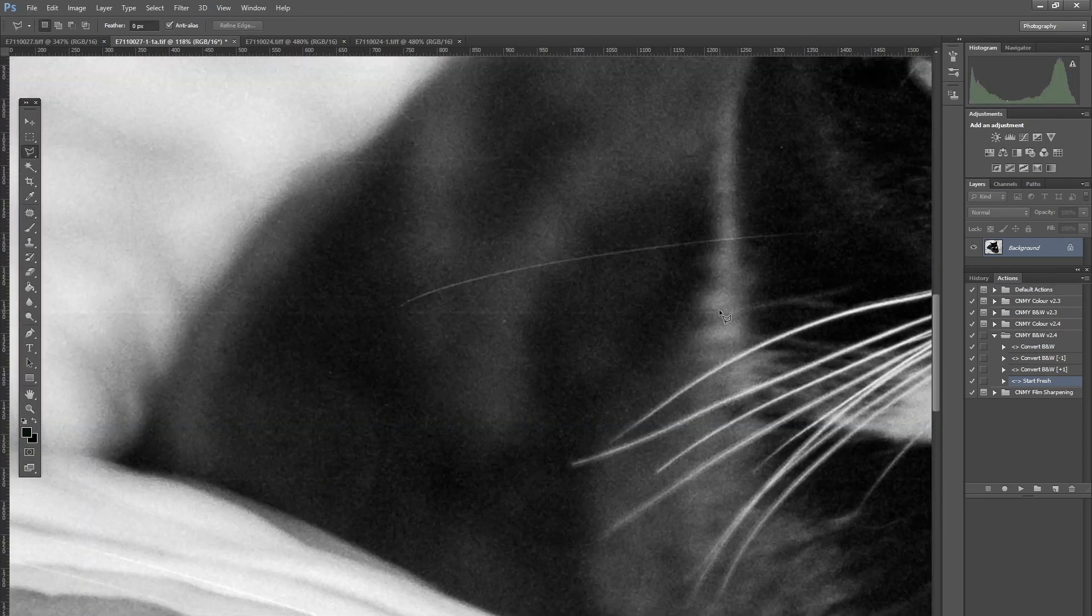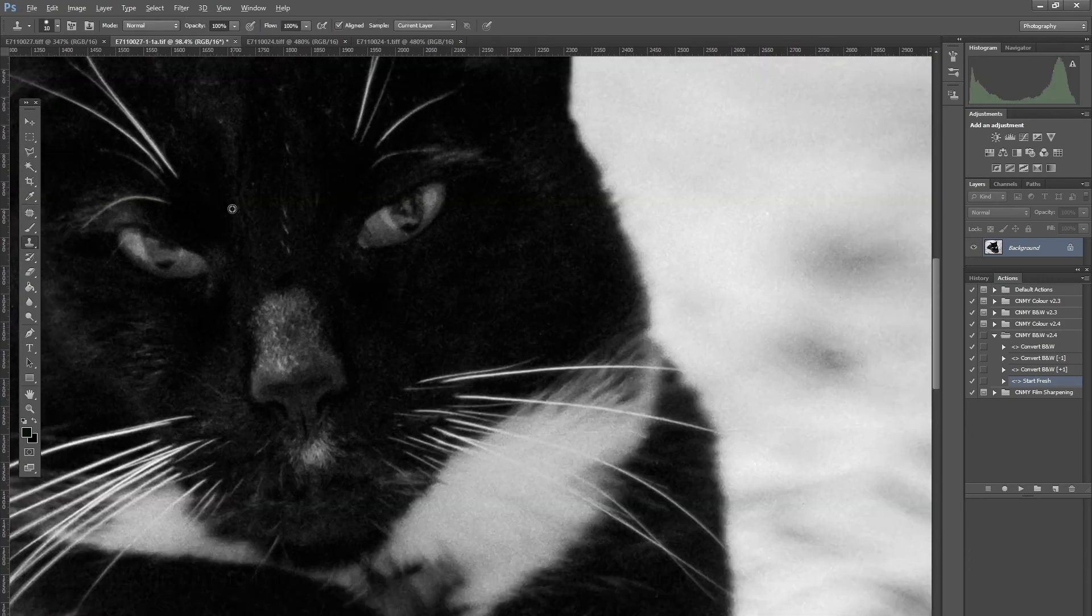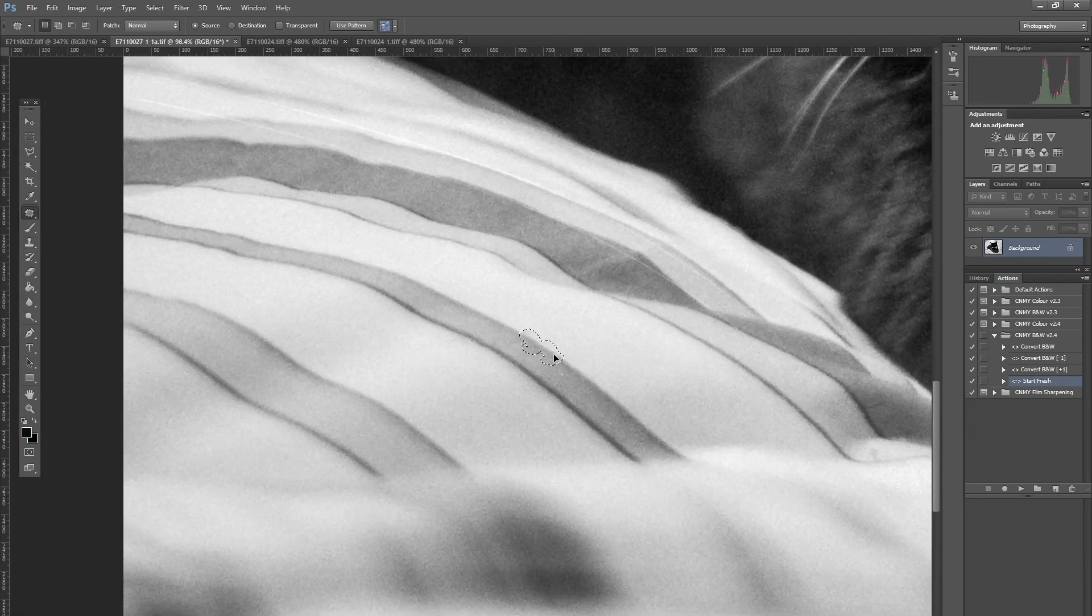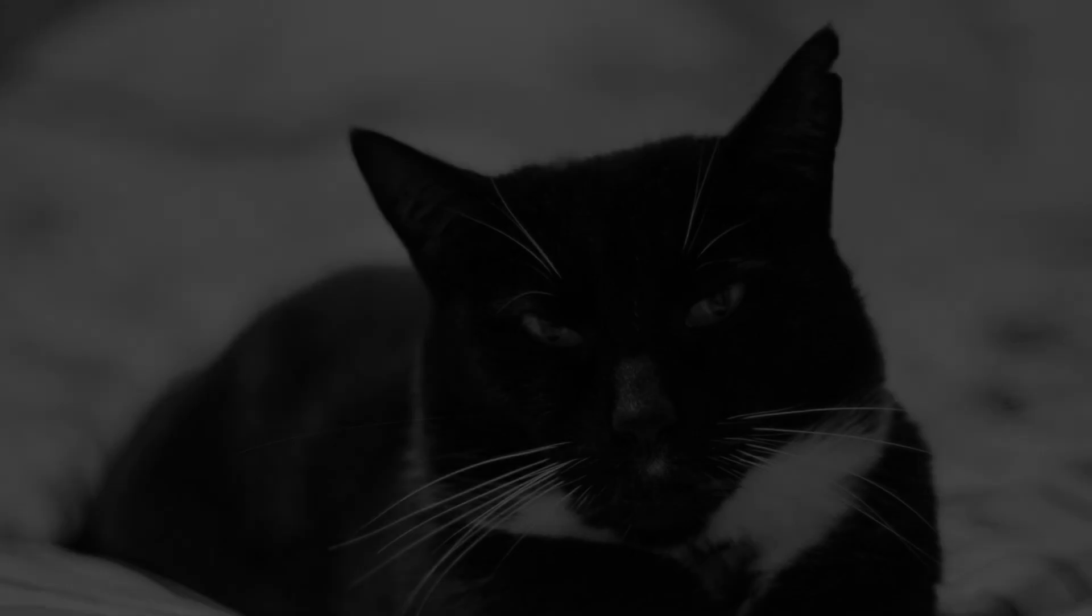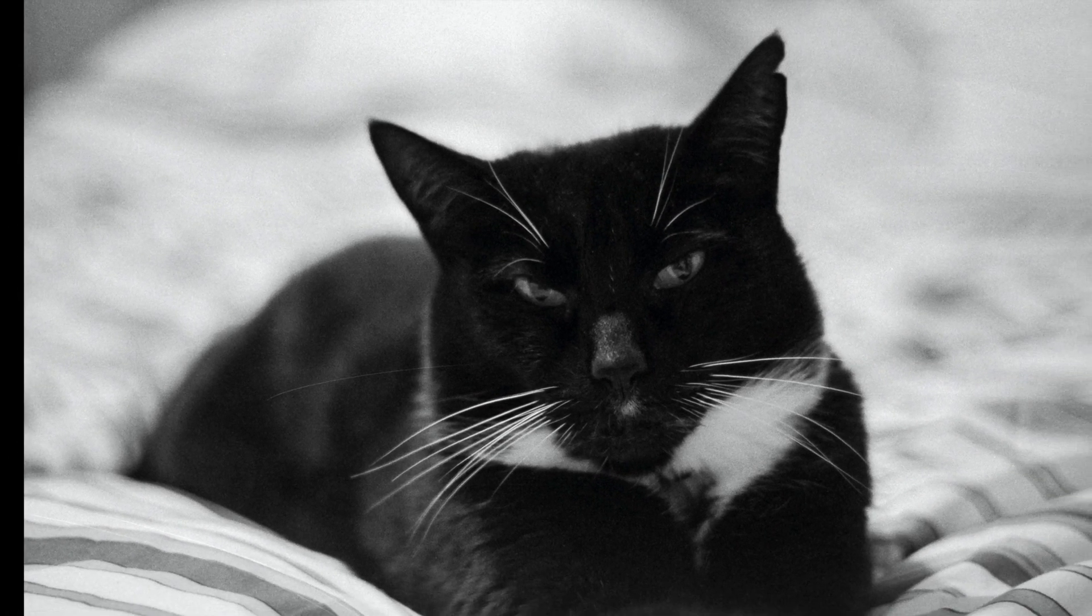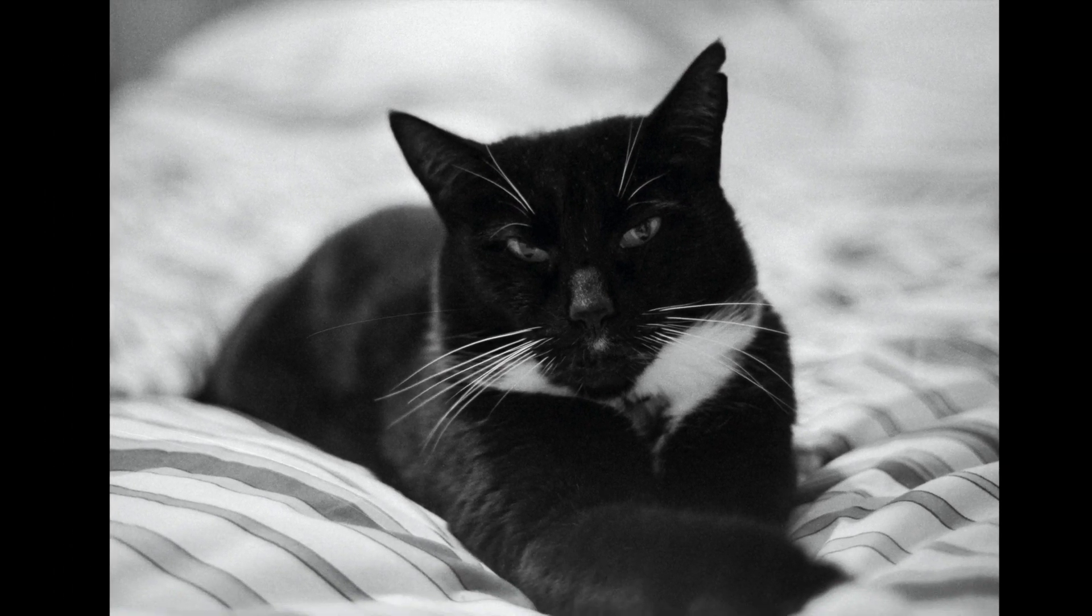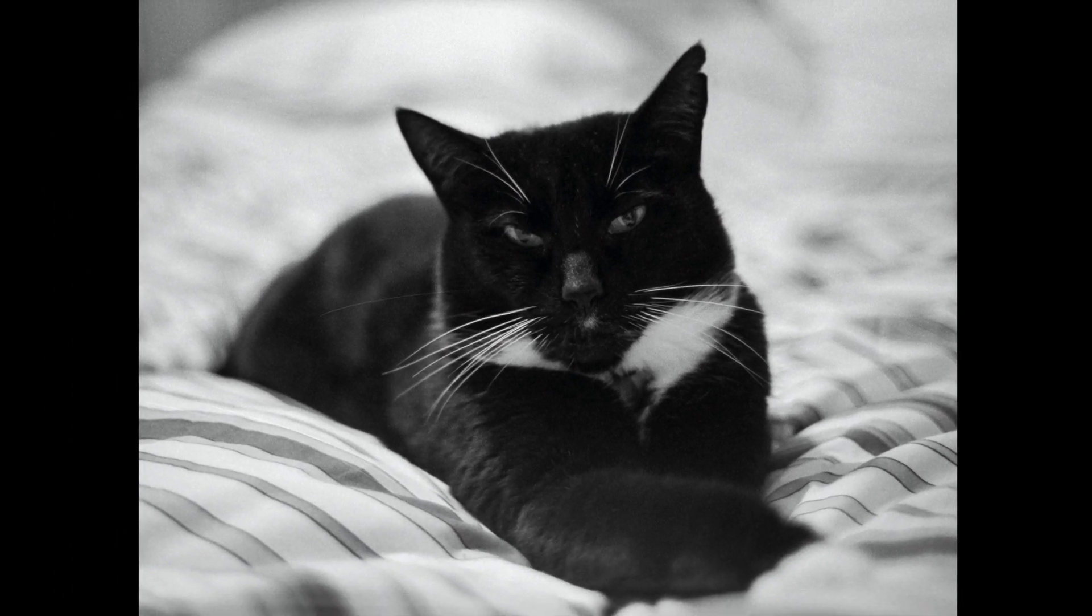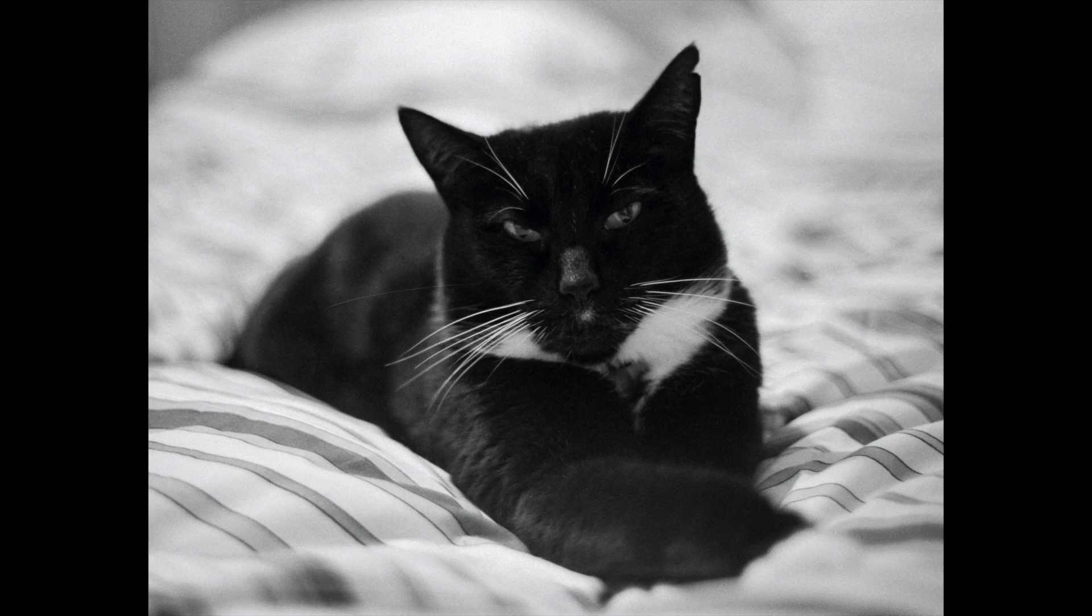So there's the final image that I'm happy with, with the scratches removed. I hope you found this useful, thanks for watching and I'll see you next time!